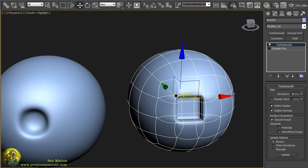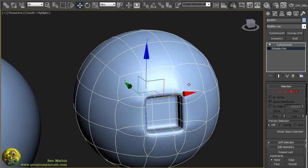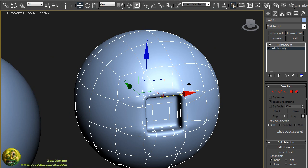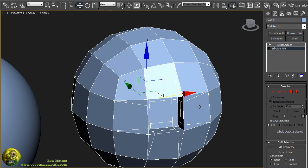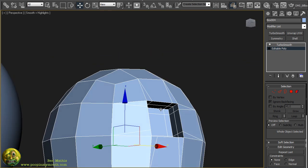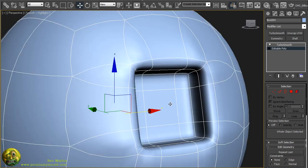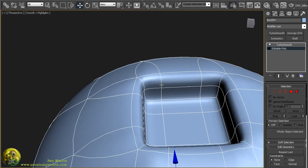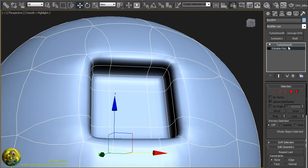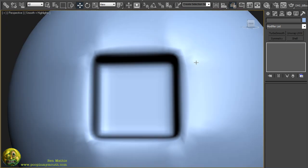One of the methods would be to start adding control edges like this to keep everything smoothing hard. Once the turbo smooth comes into effect you get harder corners.